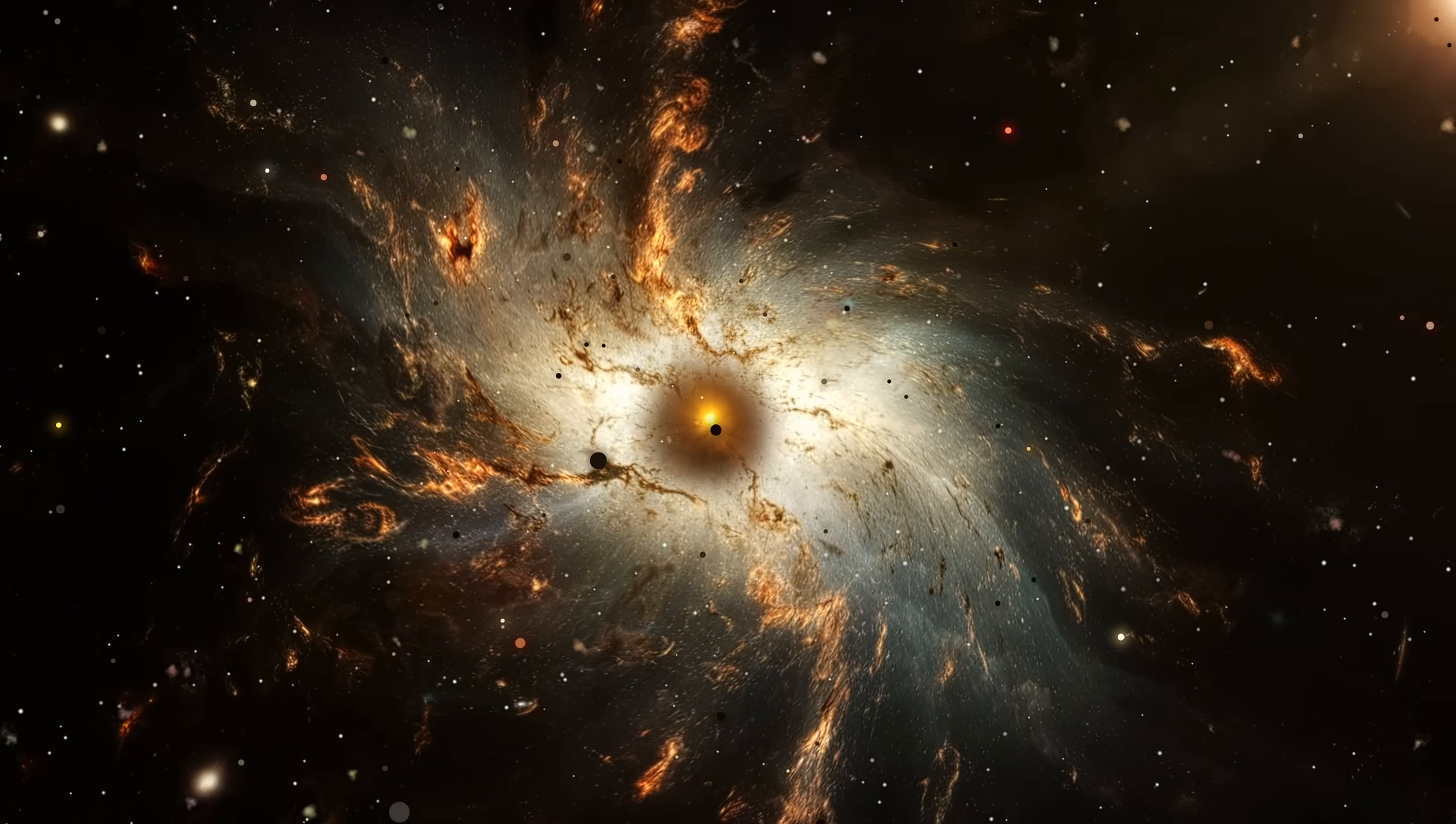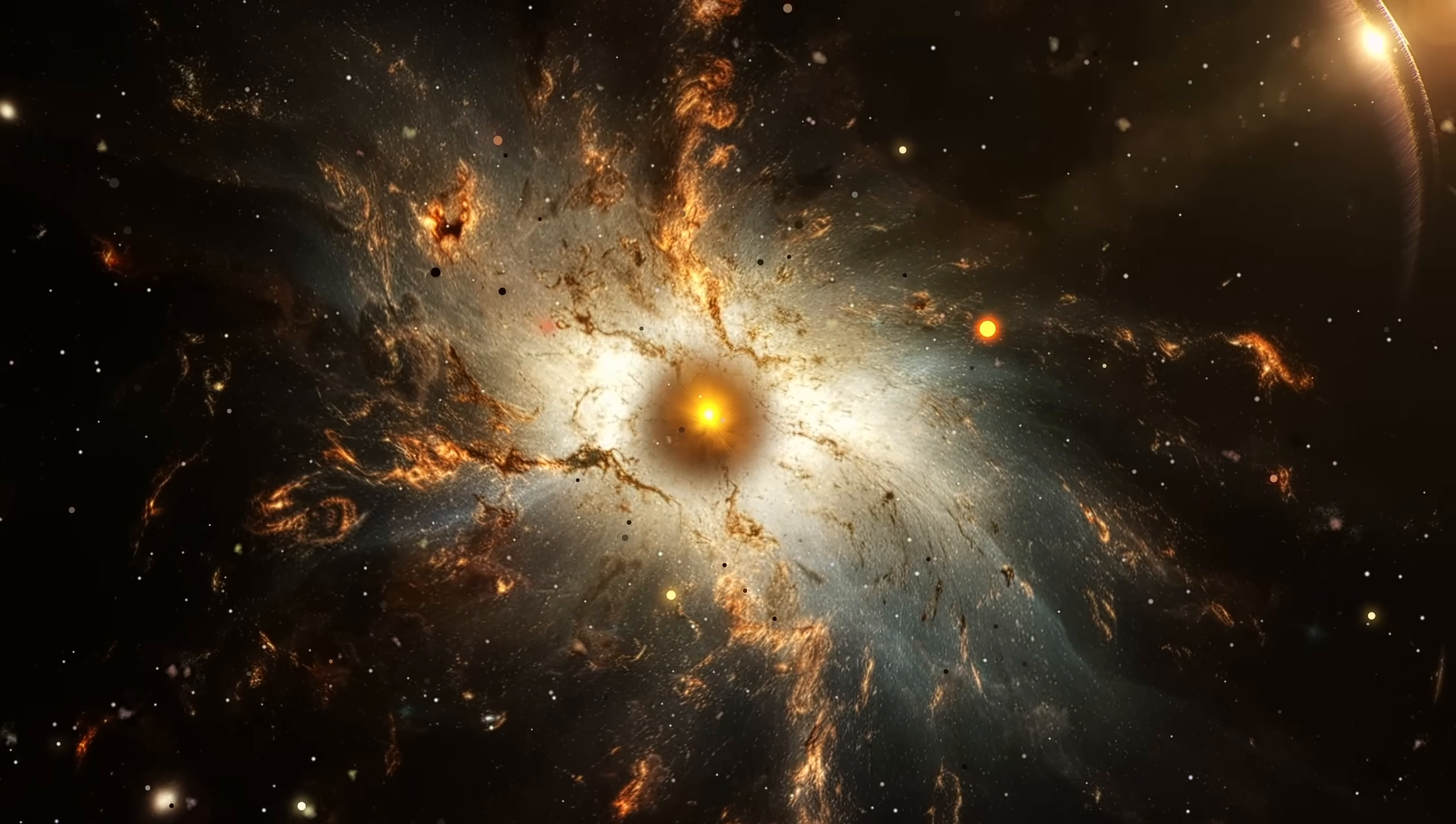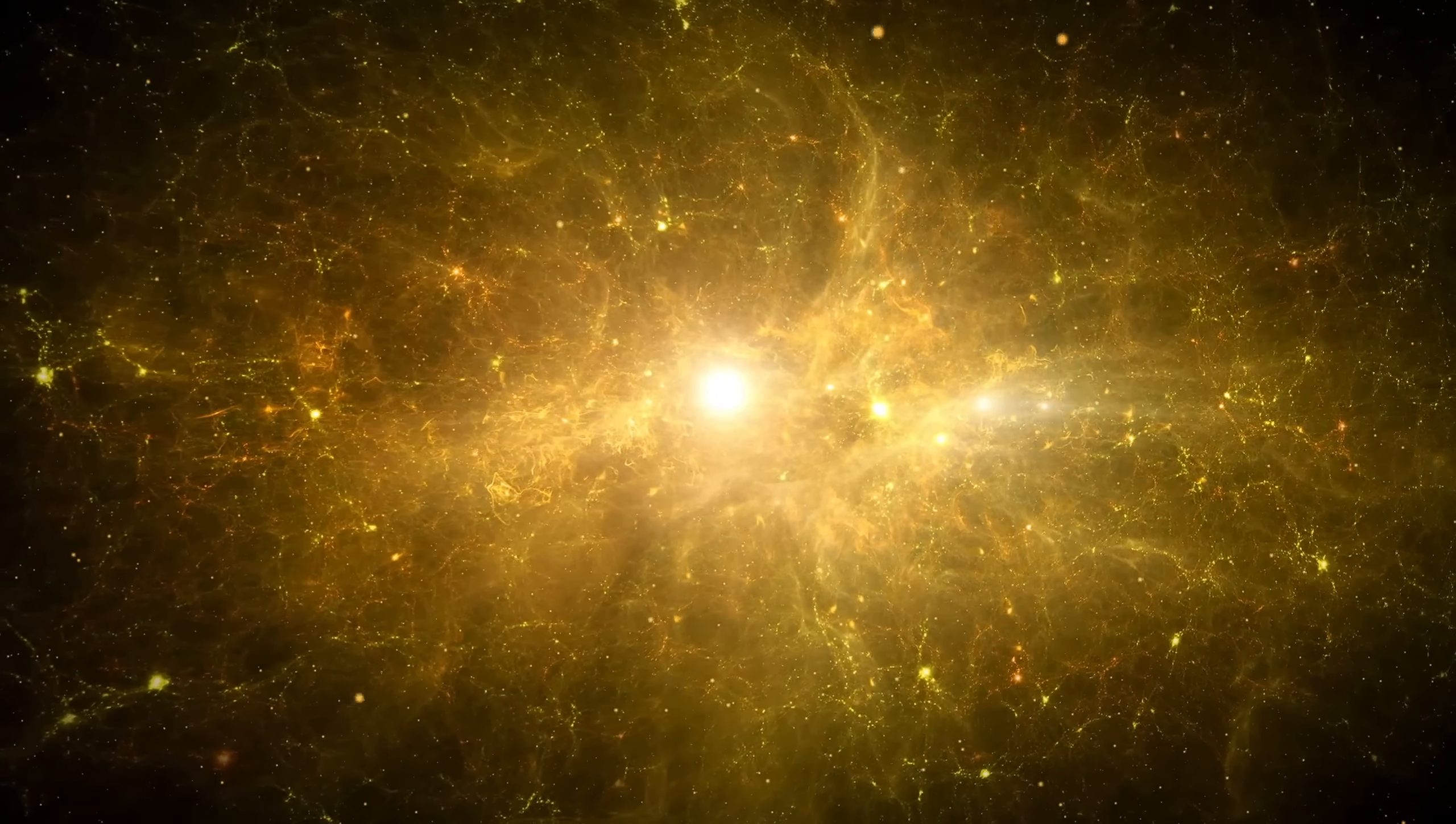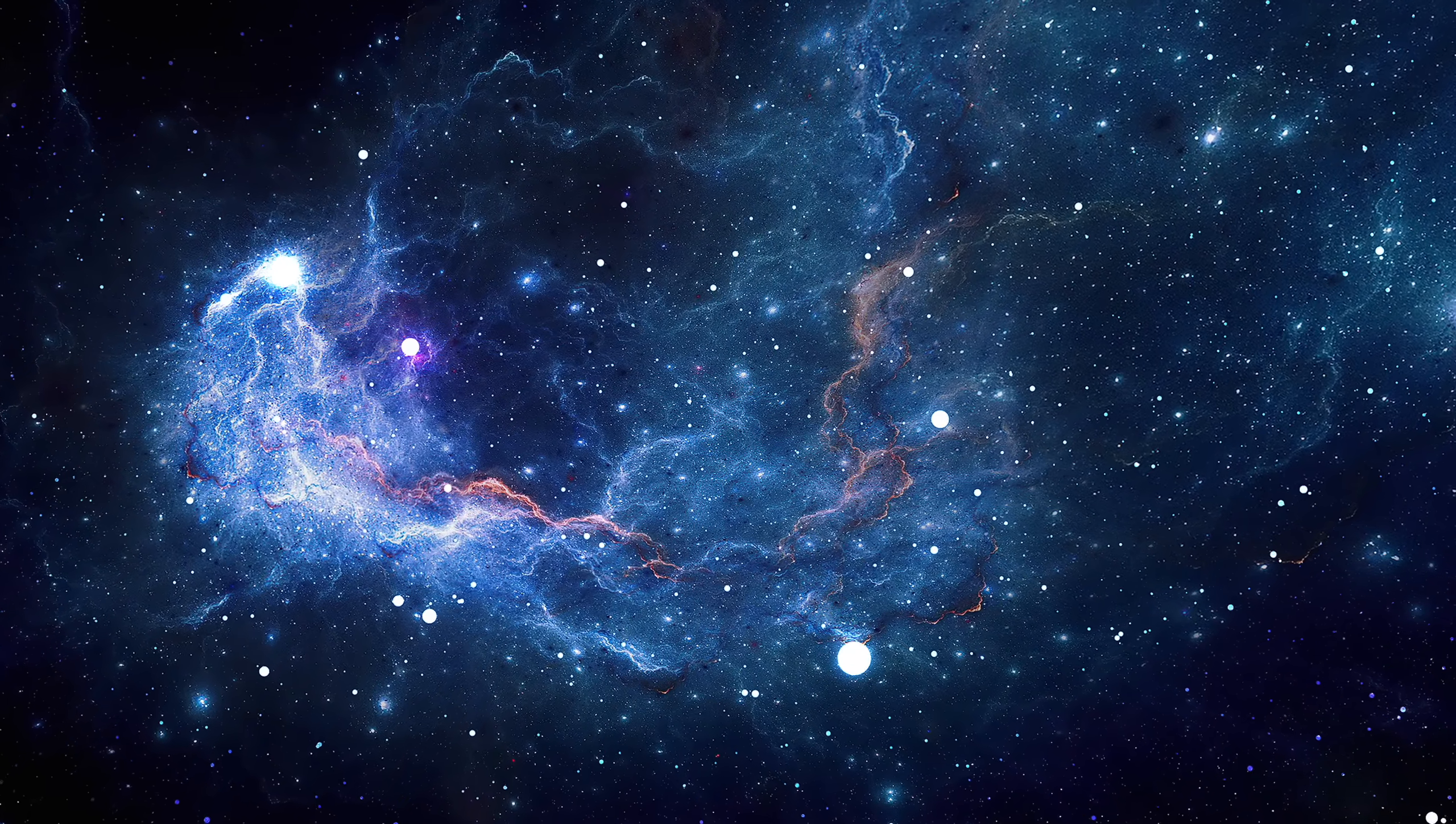Around it, galaxies orbit like fireflies around a storm. Jets of plasma stream outward at near light speed, carving cavities in the intergalactic medium, vast scars visible across millions of light-years. And yet, in the same moment that Phoenix A devours, it also creates.